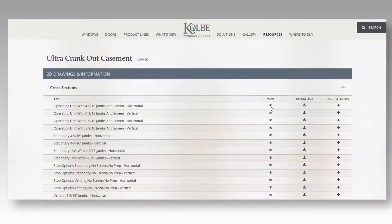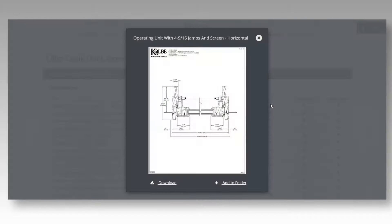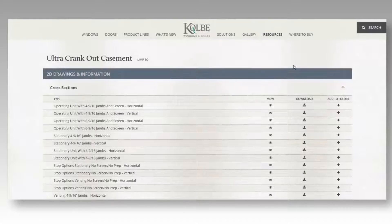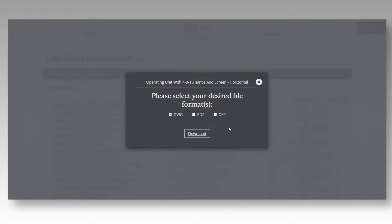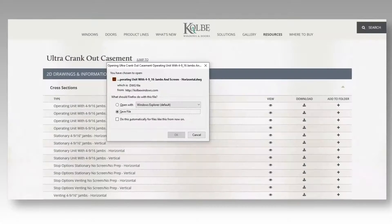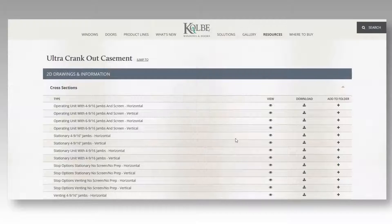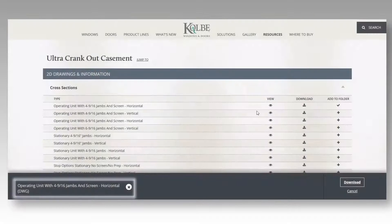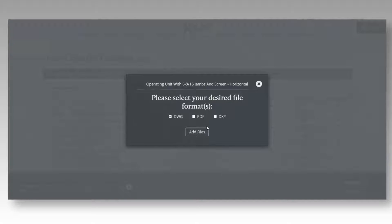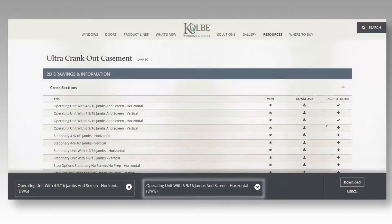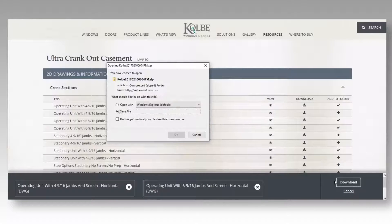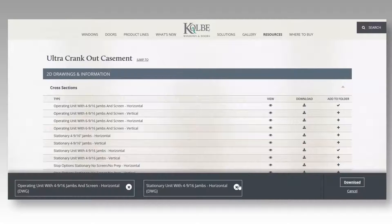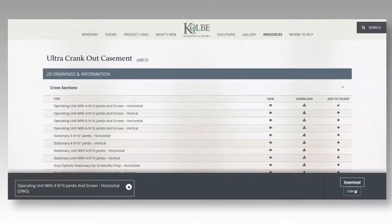For a preview of a file, click the View button. To download a single file, click the Download button. Or you can add individual files to your folder. Once you have chosen the files you need, click to download a zip file. You can click the X to remove files individually, or clicking Cancel will clear all the files from your folder.